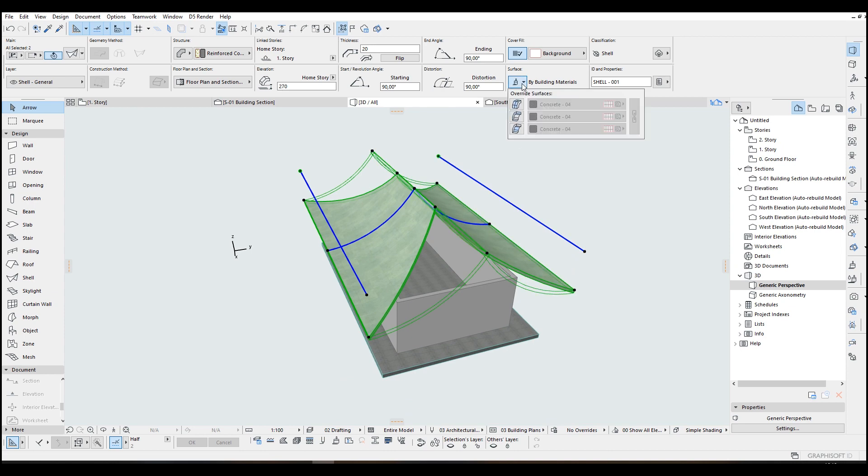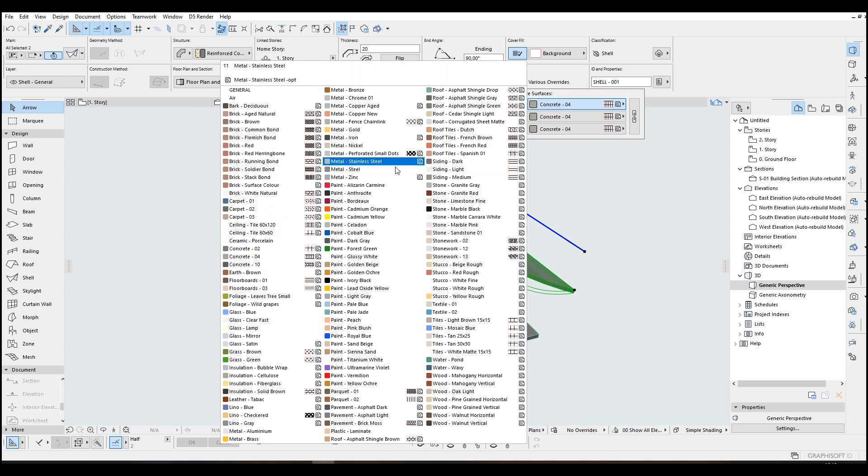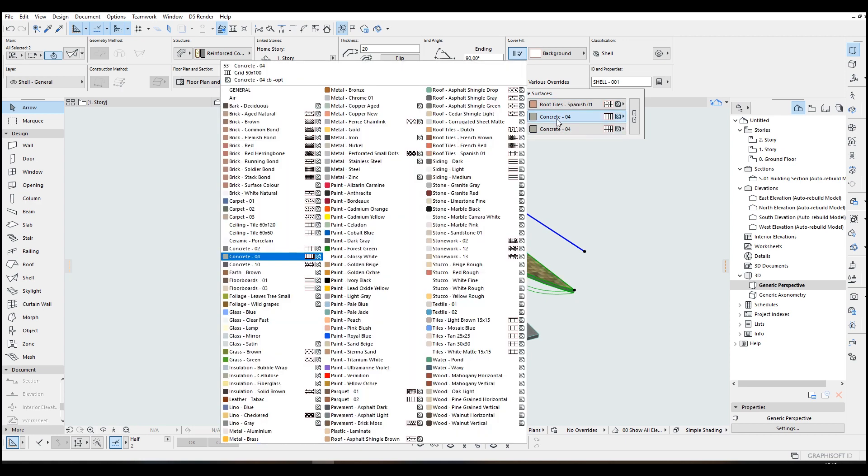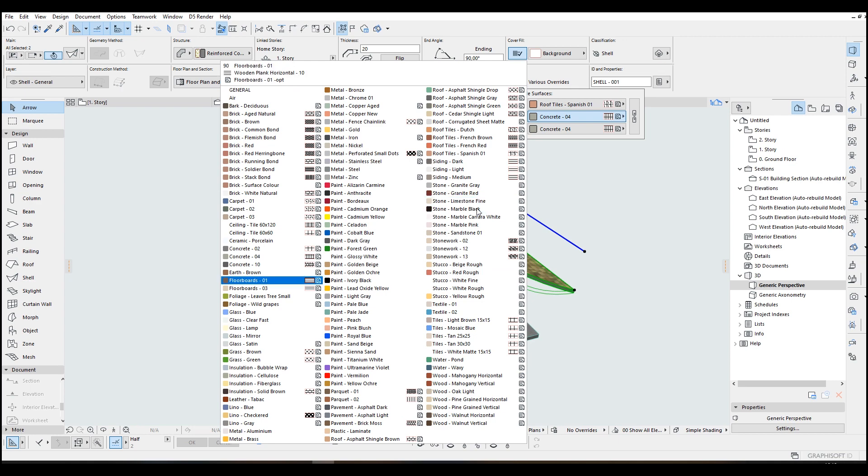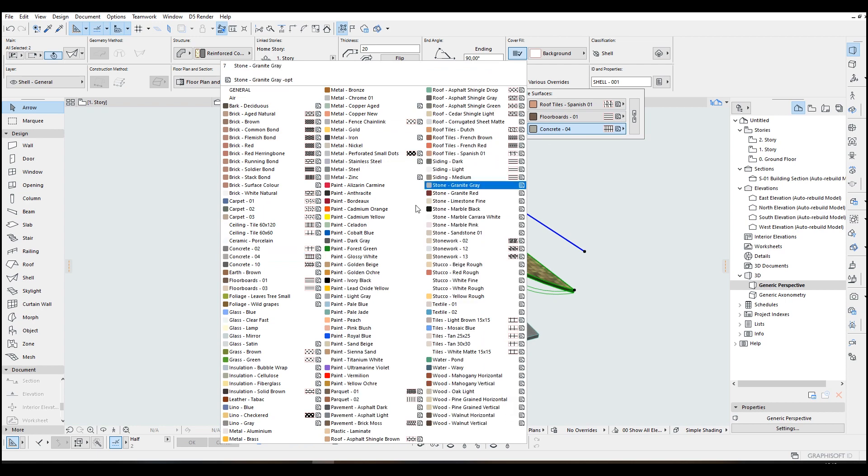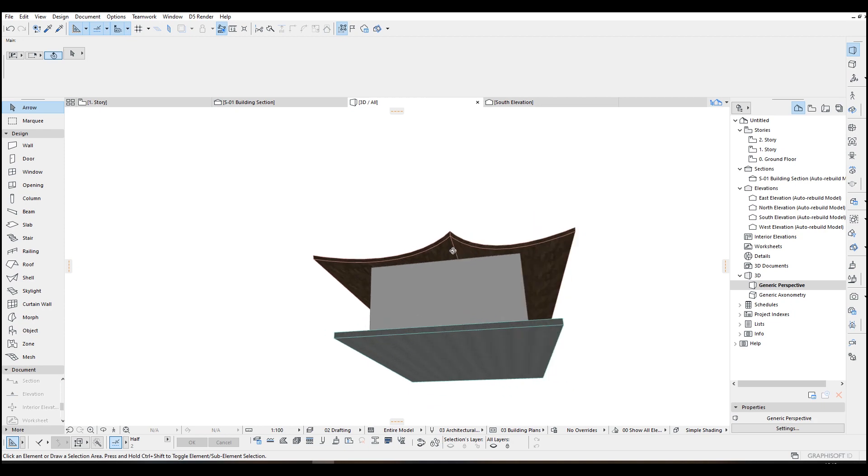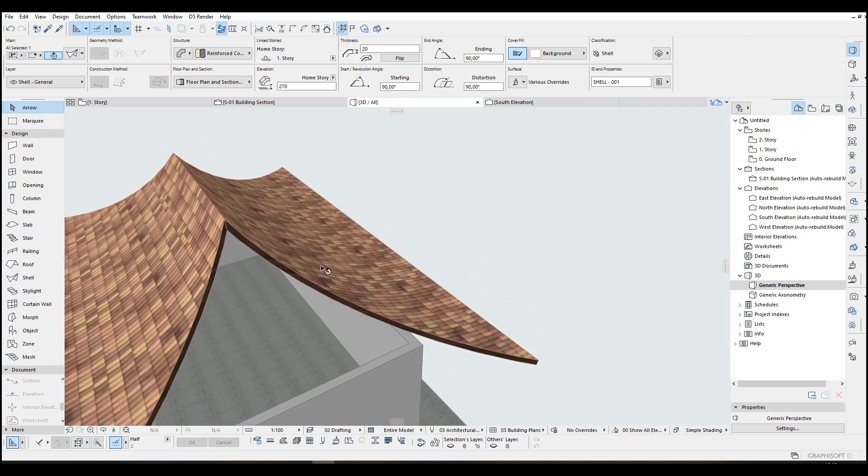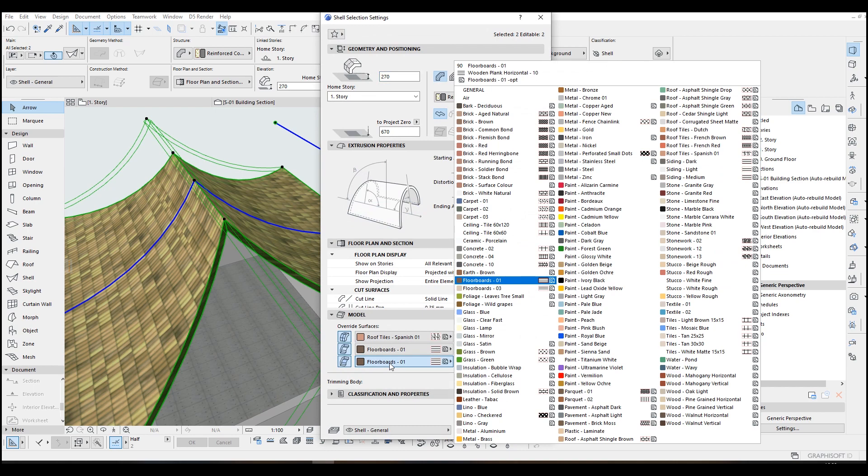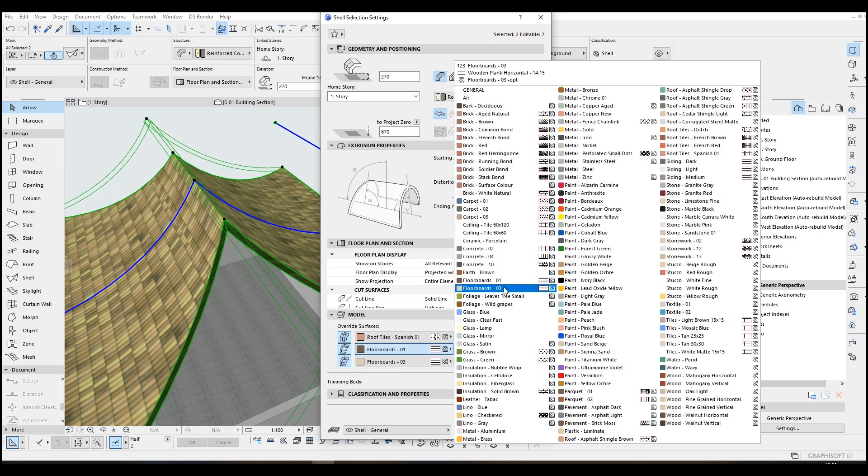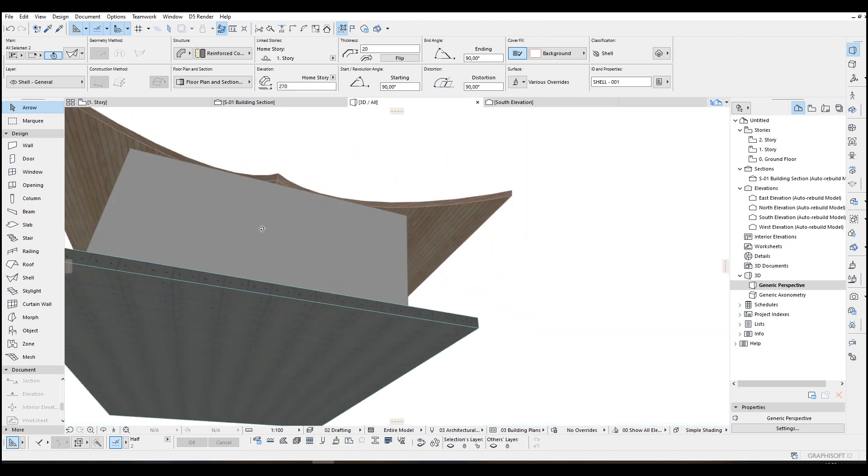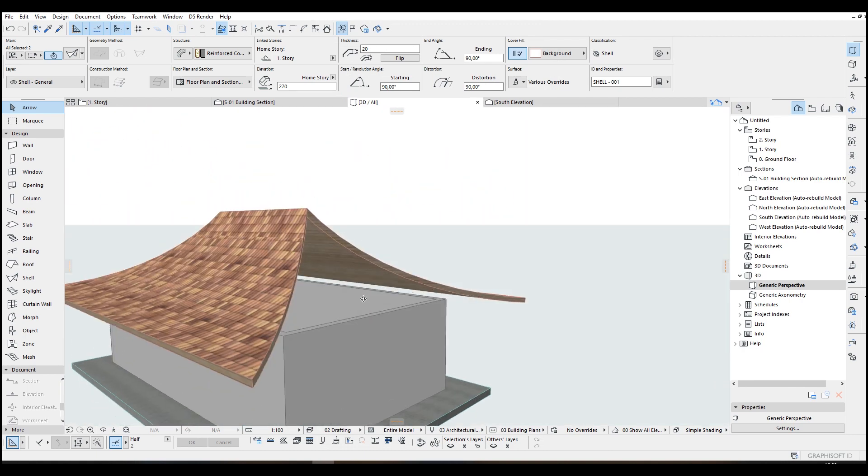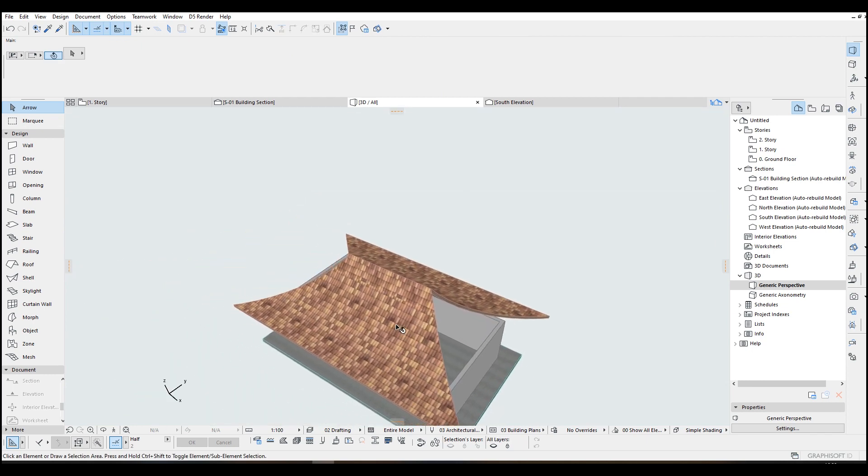Maybe we can change this type from here. We can make this Spanish tiles and this can be some wood from here or floor. Maybe floor boards will be better, or floor planks, or maybe this one. Okay, we can go with that and we just go back to the floor plan.